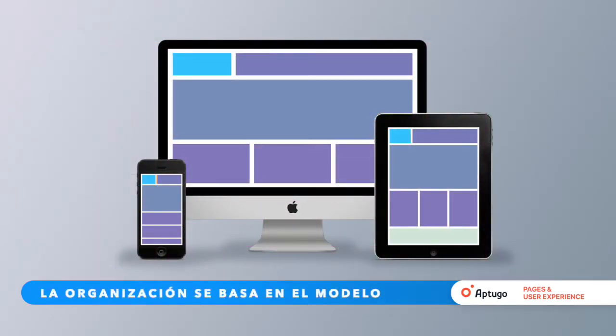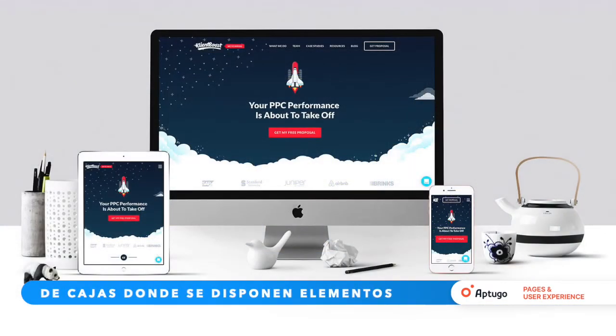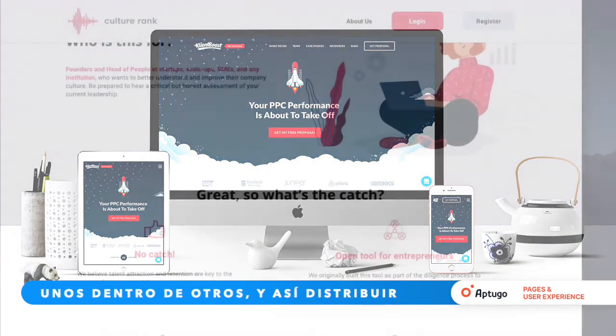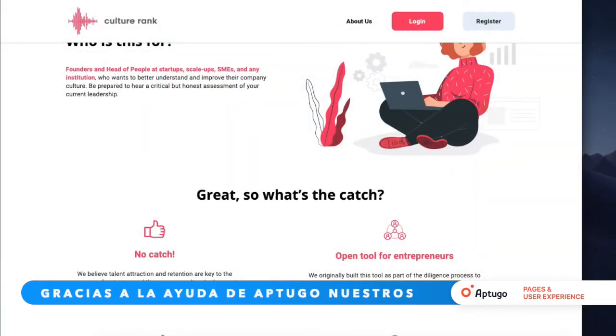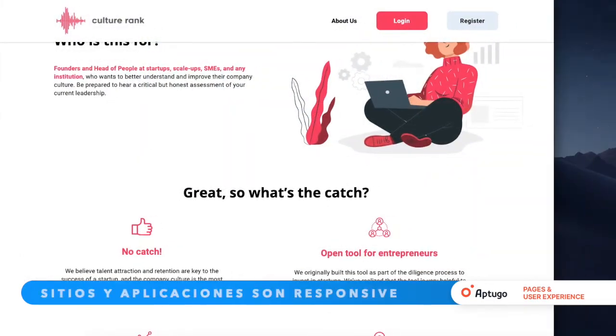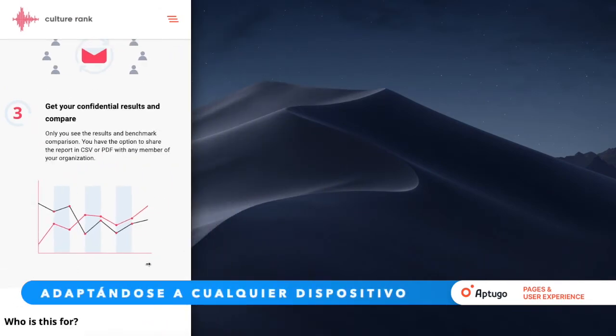The organization is based on the model of boxes where elements are arranged one within another to distribute the content. The sites and apps created with App2Go are responsive and mobile-friendly.